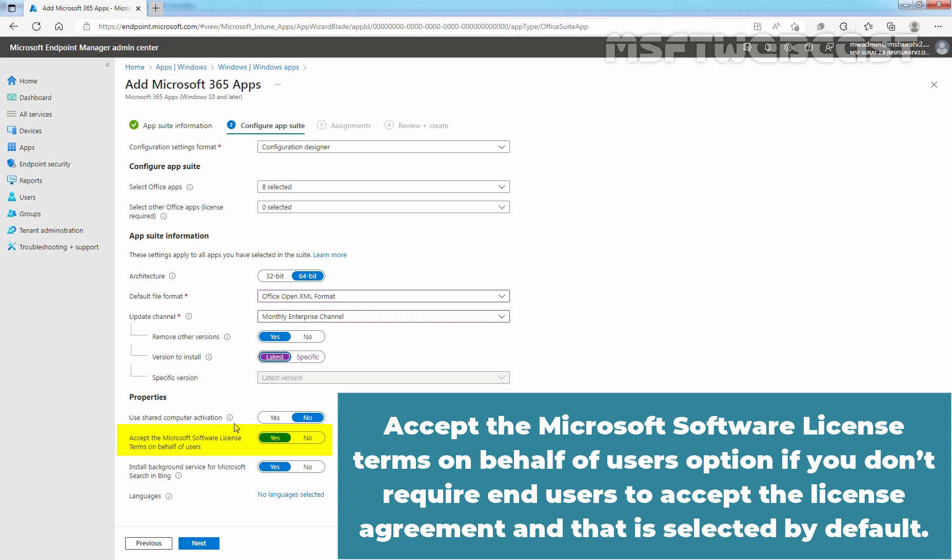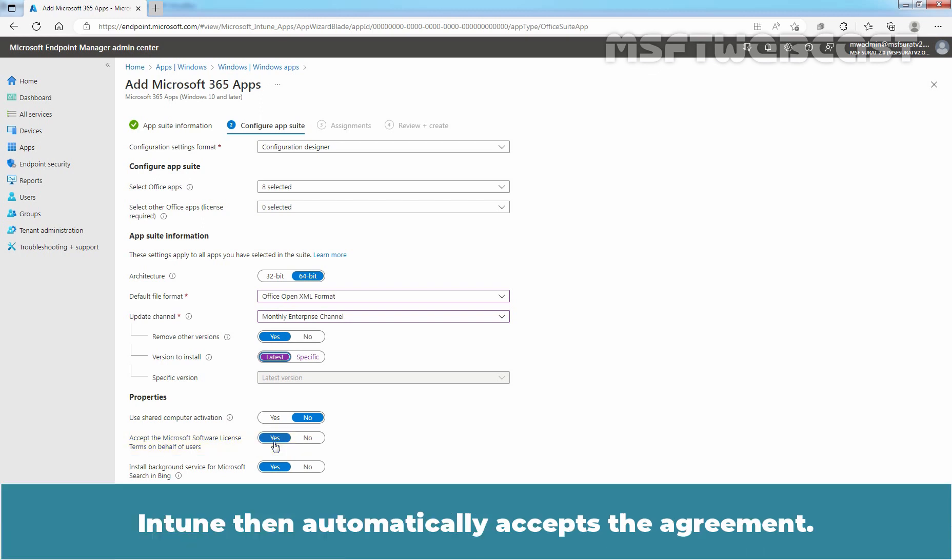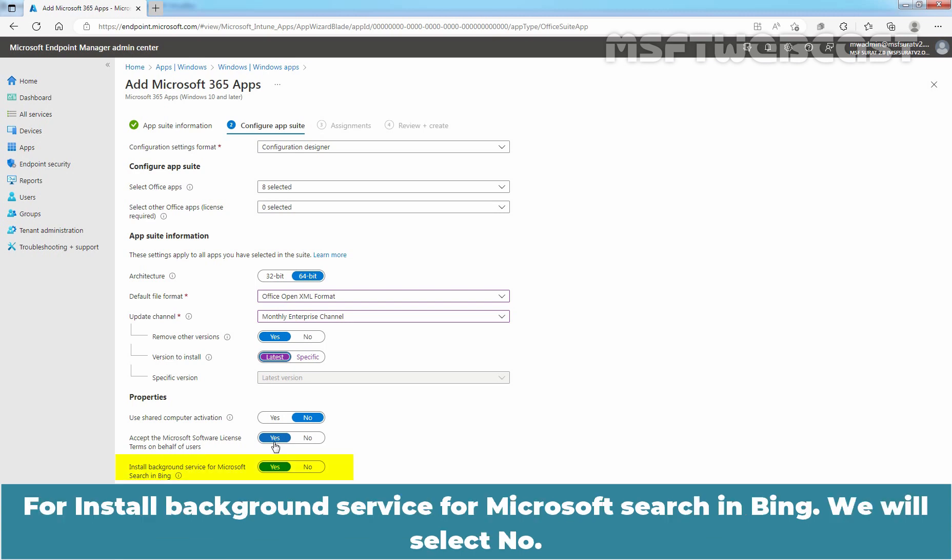Accept the Microsoft software license terms on behalf of User option if you don't require end-user to accept the license agreement and that is selected by default. Intune then automatically accepts the agreement. For install background service for Microsoft Search in Bing, we will select No.